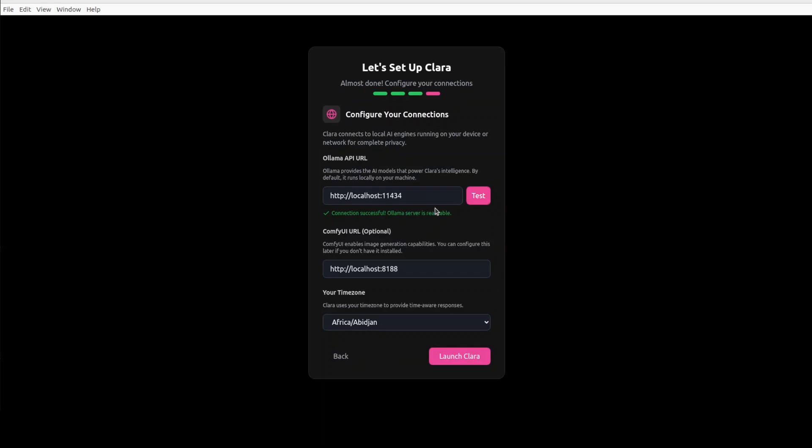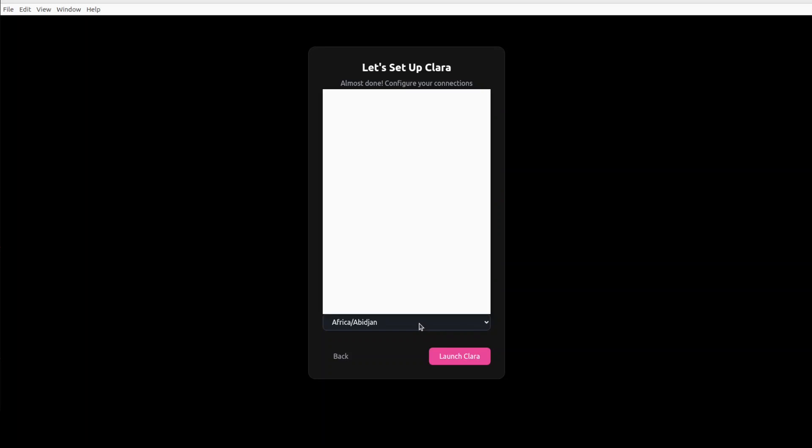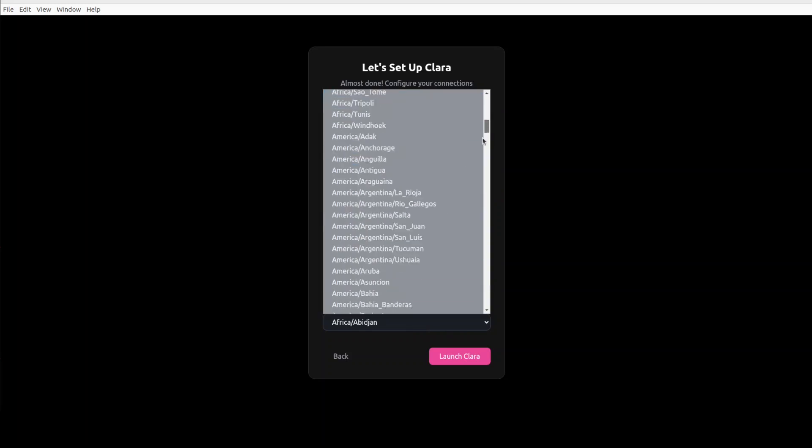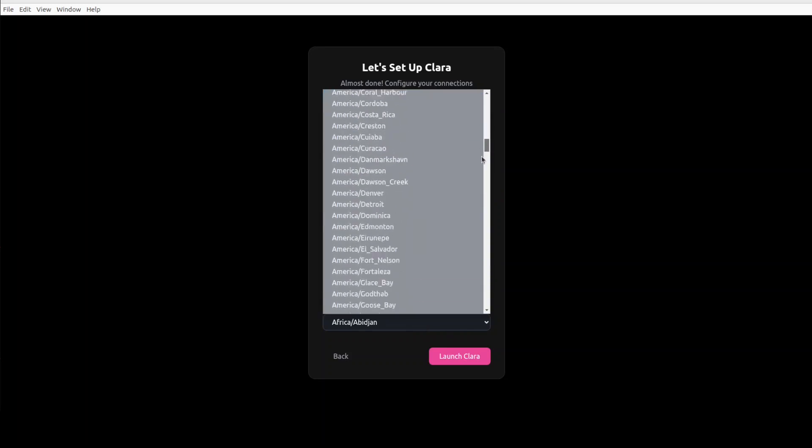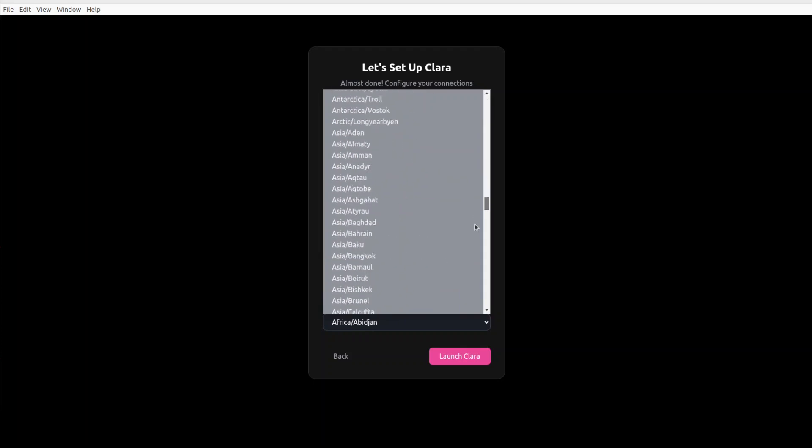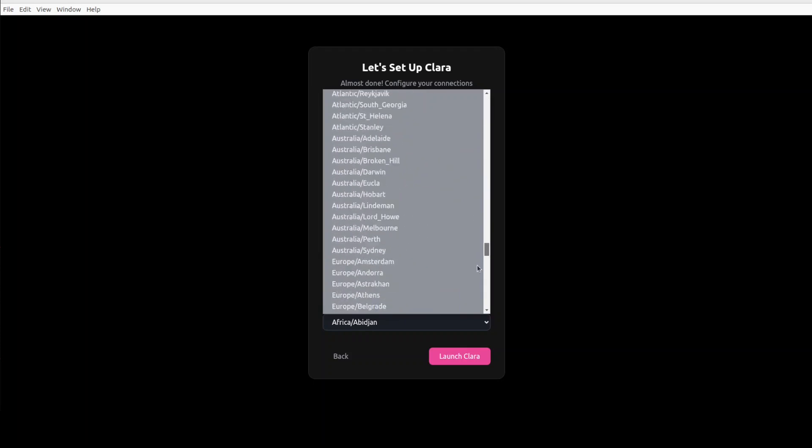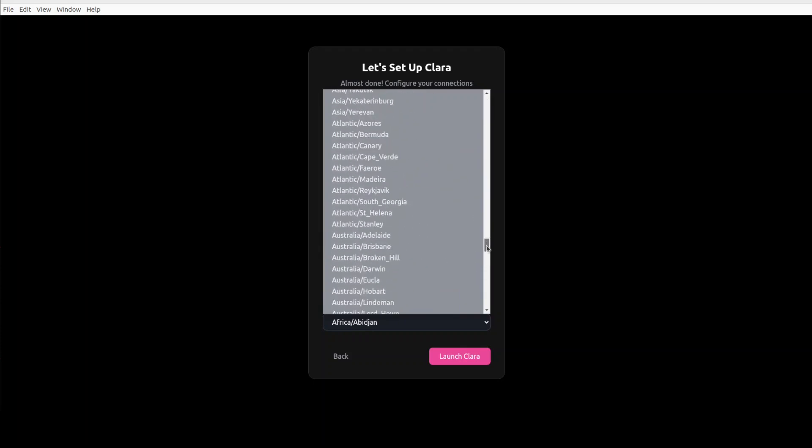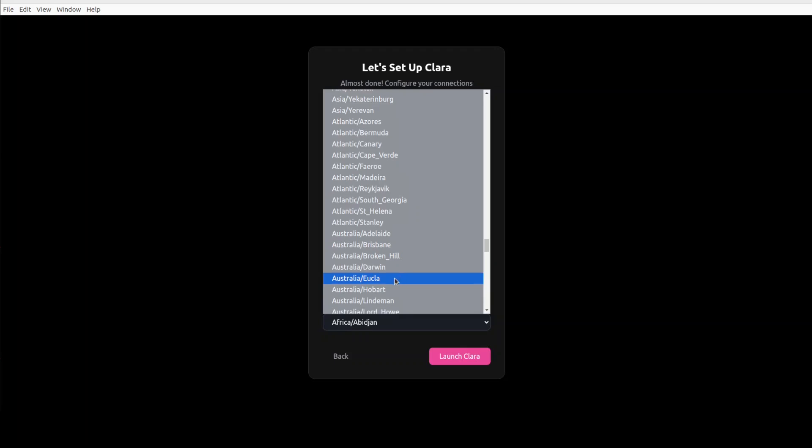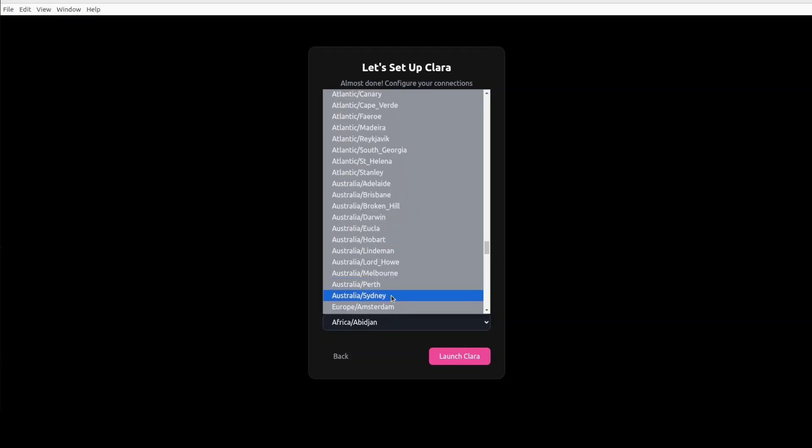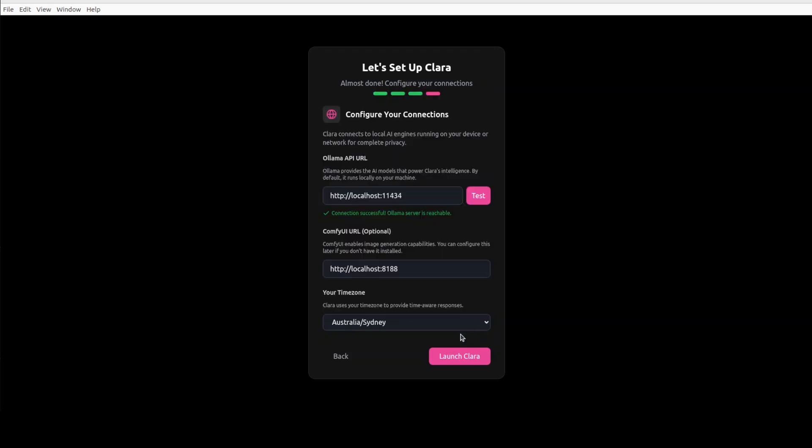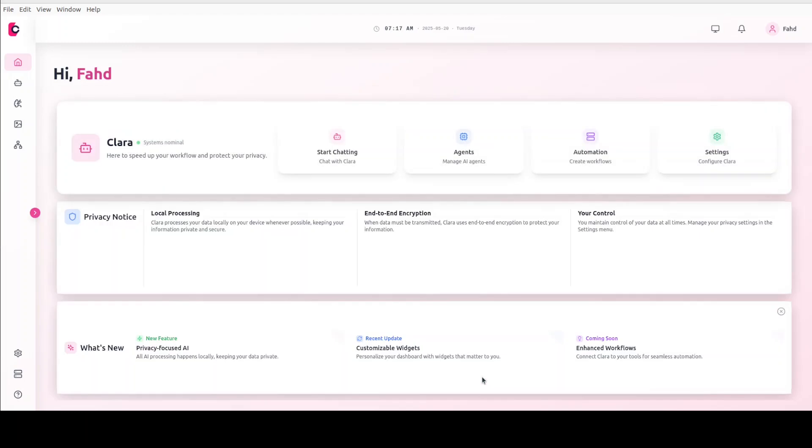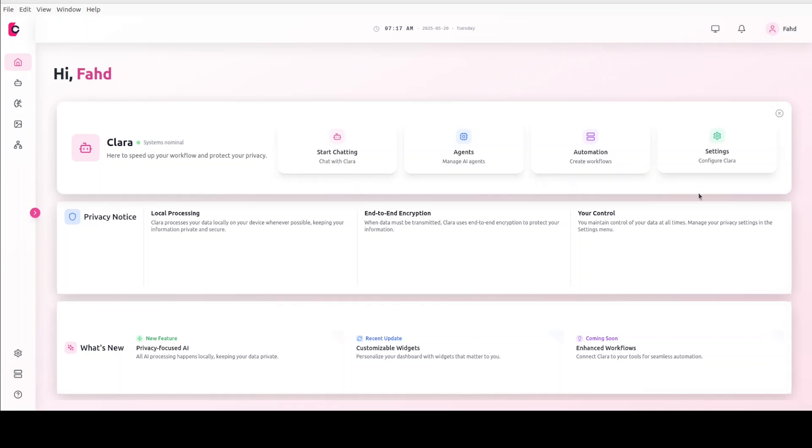So I'll just go back to the application and this is a local host and default port of Ollama. You can click on test, which is always good to test from here. Comfy URL, I don't have Comfy at the moment. I can select my time zone quickly if I could do that, and then just launch Clara from here.